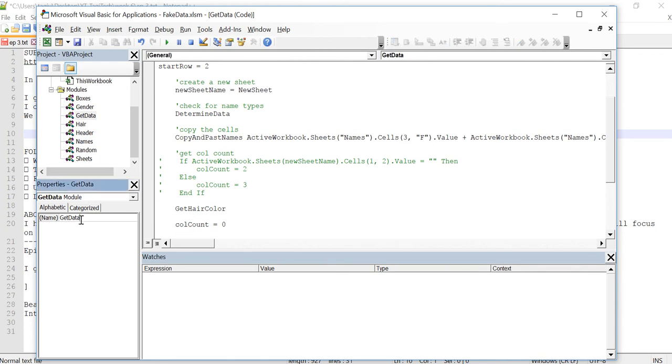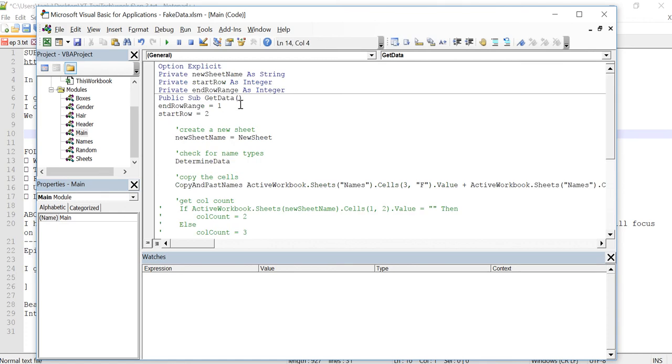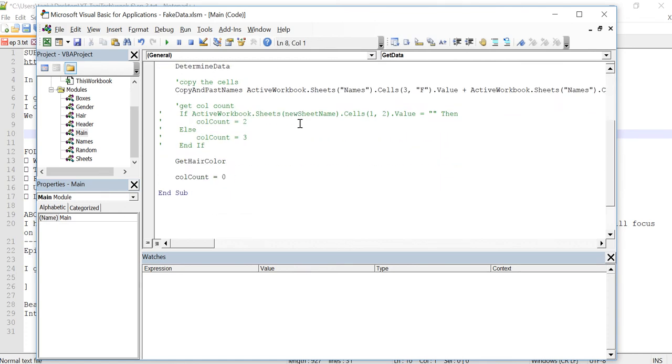I'm going to rename this get data. As your project grows, you realize that the variable names that you've chosen sometimes are not the best. So I'm going to rename this module to main module. And this could be the main subroutine. I'll just leave it as get data for now.